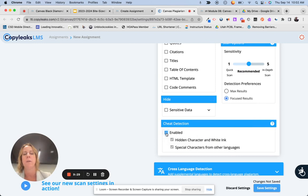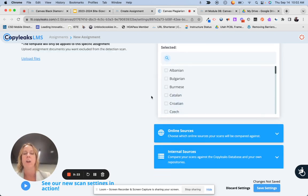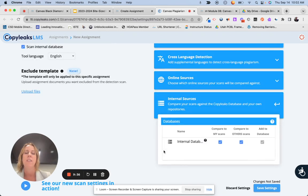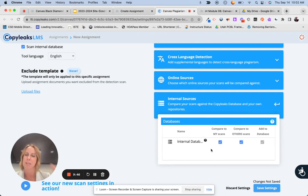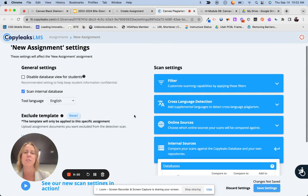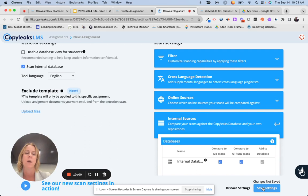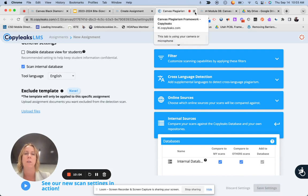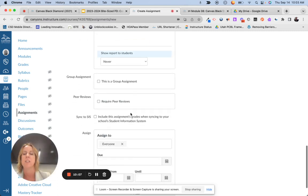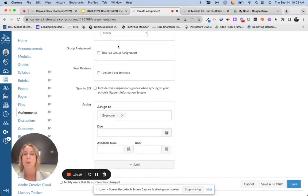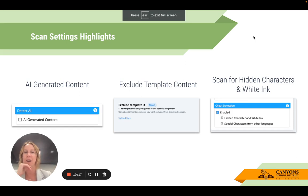You can click to enable cheat detection. Underneath that you have the cross-language, online resources, and internal resources. It will compare to any previous scans, which can be helpful if you teach multiple periods — you can check if students are submitting the same paper their friend did the period before. Something I've learned is that you do have to redo these settings every time; it doesn't automatically save. I'll click 'Save Settings,' close that tab, continue with my assignment, and click Save.